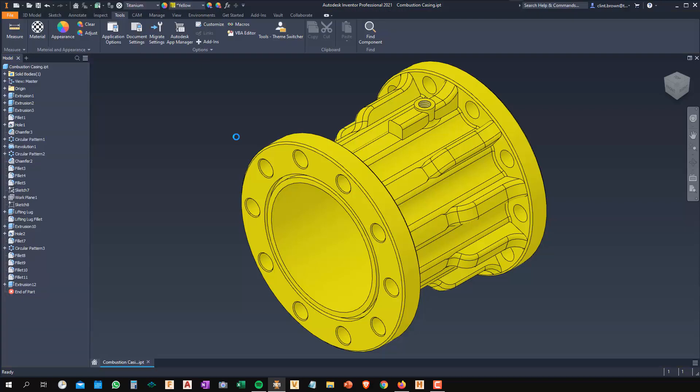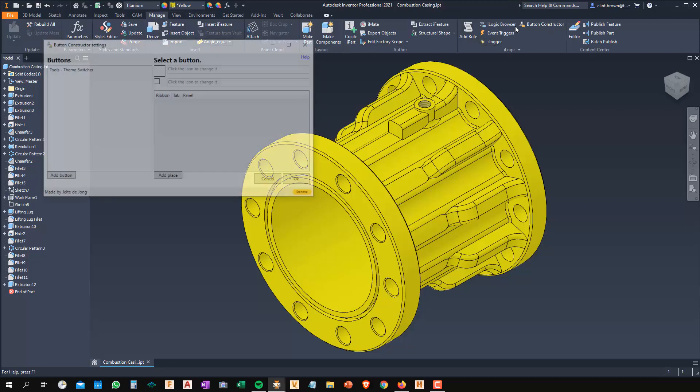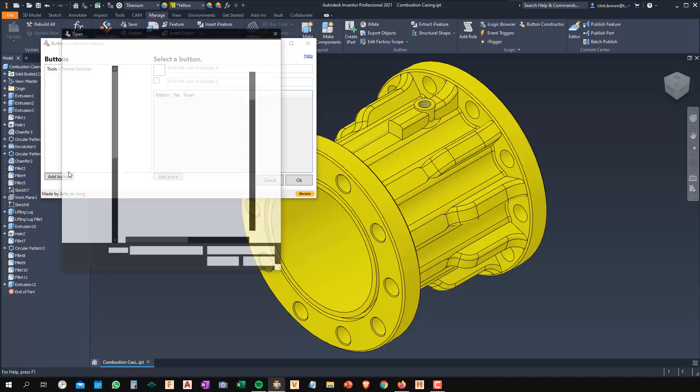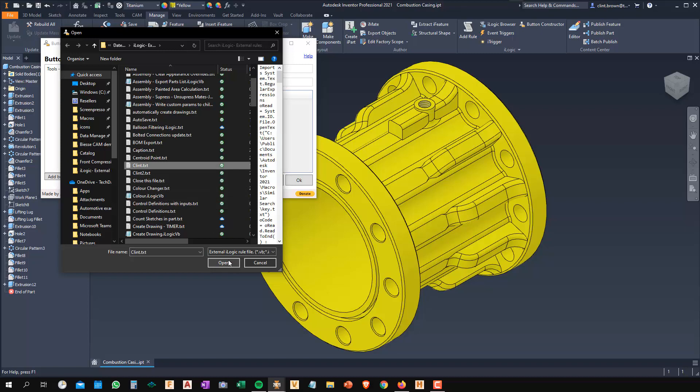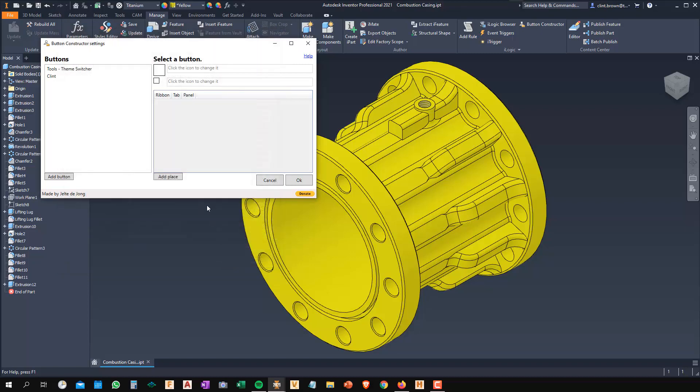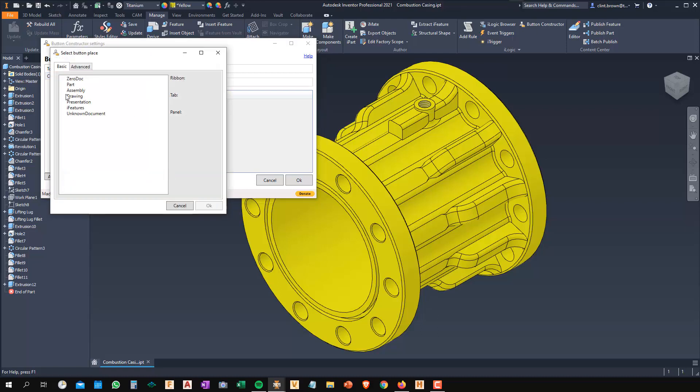Next point to make over here. If I go across to my Manage and back to the Button Constructor, I'm going to add another button. This time I'm going to add in a rule called Clint. I'm going to put this one into my parts. I'm going to add a place.